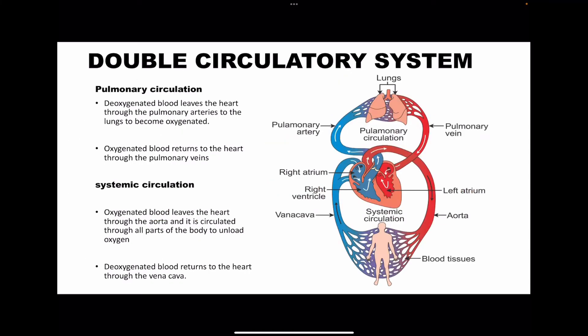In the double circulatory system, we have two kinds: pulmonary circulation and systemic circulation. In pulmonary circulation, blood leaves the heart and goes to the lungs where it's oxygenated, and from the lungs it returns back to the heart — that half cycle is called pulmonary circulation because it involves the lungs. In systemic circulation, oxygenated blood leaves the heart to go to the rest of the body where it offloads oxygen to the tissues, and then the deoxygenated blood returns to the heart. Both pulmonary and systemic together make up what we call the double circulatory system.